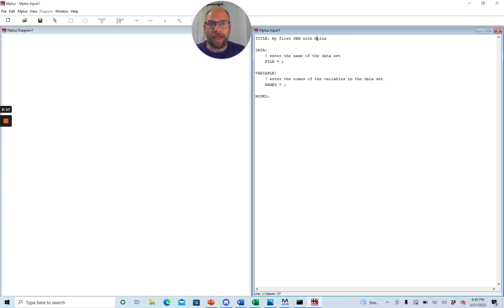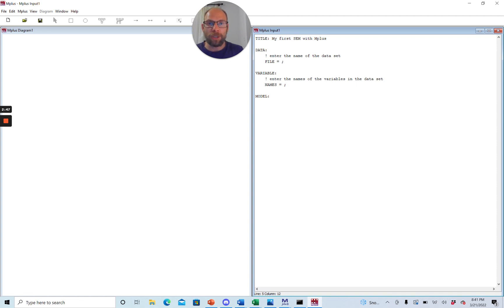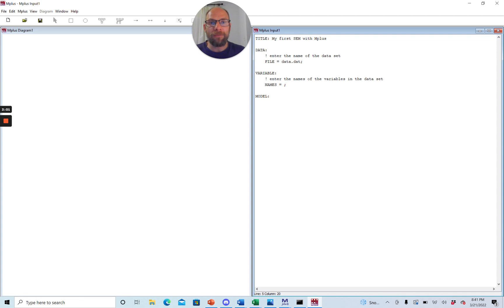A few things you have to enter here as well: you have to enter the data file name. Mplus put a comment here — whatever is typed behind an exclamation mark is a comment in Mplus and is ignored by the program. So Mplus notifies us that the data file name needs to be provided, otherwise Mplus wouldn't know which data set the model should be fit to. In this case, my data file is called data.dat. When you save the input file in the same folder as your data set, Mplus will automatically find it.